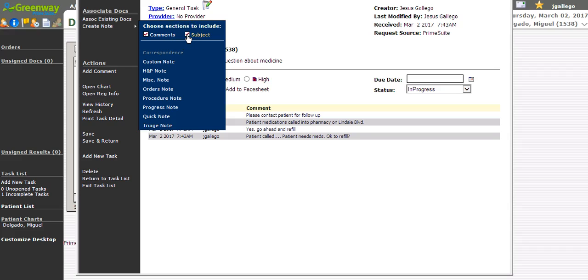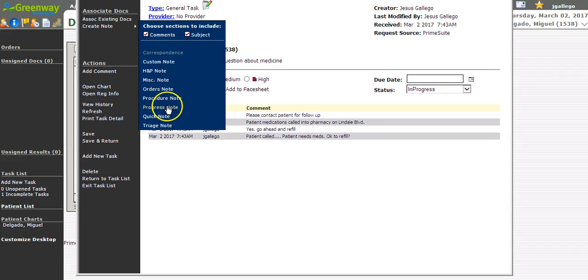Then proceed to pick one of the notes that are available. It is common practice to pick a miscellaneous note if it is not a billable encounter. However, many providers might choose to insert these comments into a billable note for that event or that visit.